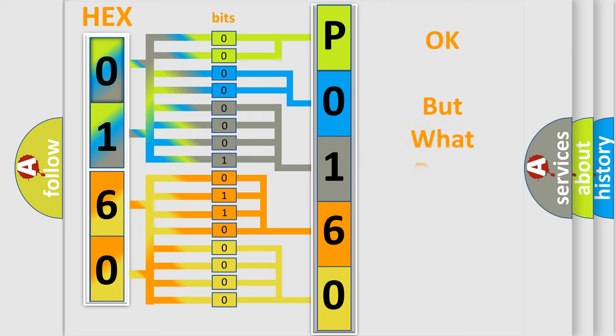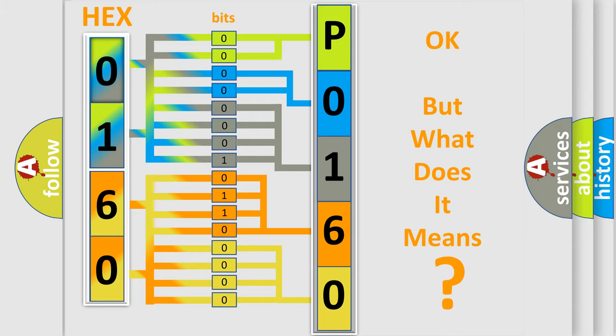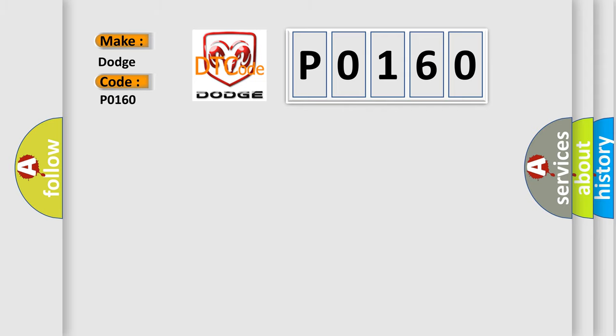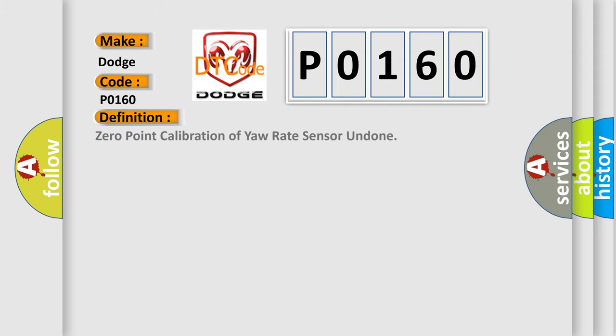The number itself does not make sense to us if we cannot assign information about what it actually expresses. So, what does the diagnostic trouble code P0160 interpret specifically for Dodge car manufacturers? The basic definition is: zero point calibration of yaw rate sensor undone.